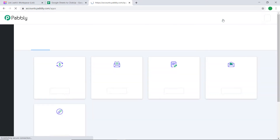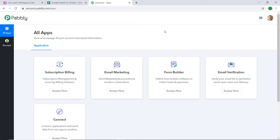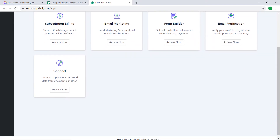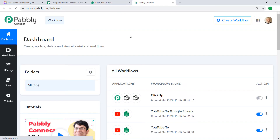This is the dashboard of Pably Connect. I already have an account — you can build your own free account in just two minutes. Pably Connect offers a free plan where this integration can be tried out absolutely free. If you want, you can create your own account right now and set up your own automation. The link is available in the description box. I would insist that you try this automation with me — it's actually pretty fun.